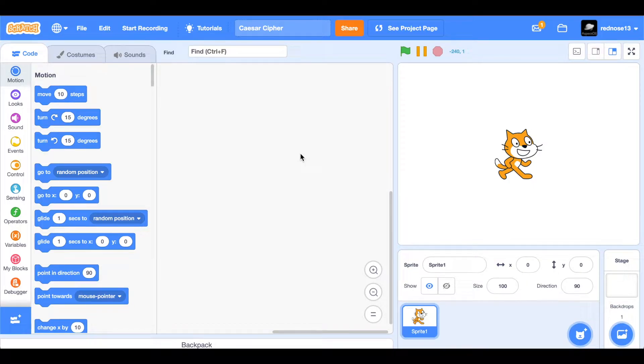Hello everyone, and welcome back to another Scratch tutorial. Today, you will learn how to make the Caesar cipher in Scratch. Let's get started.